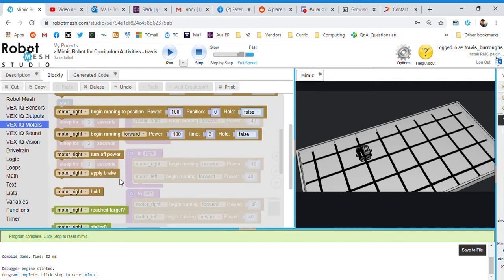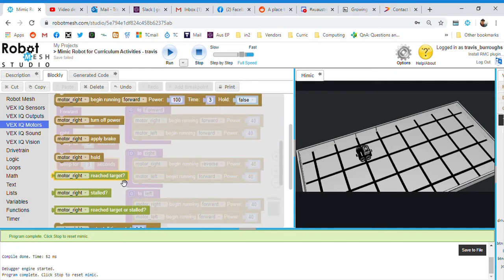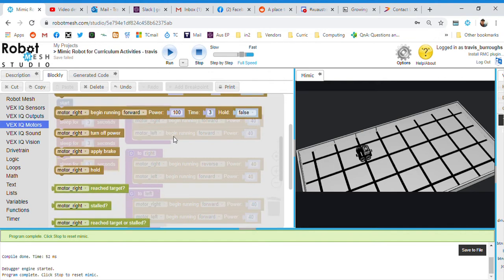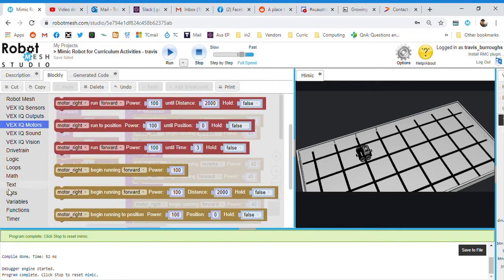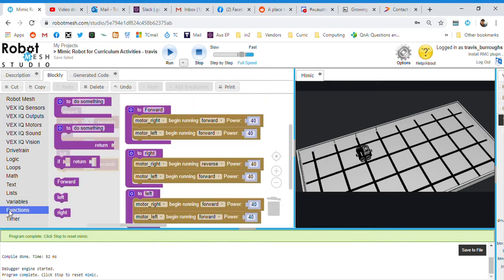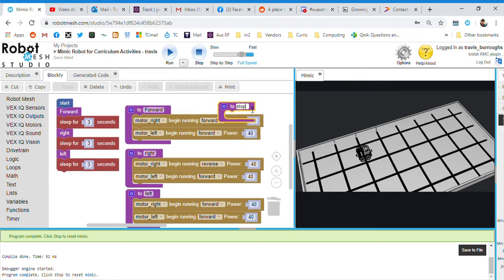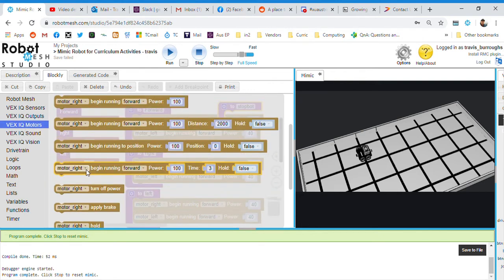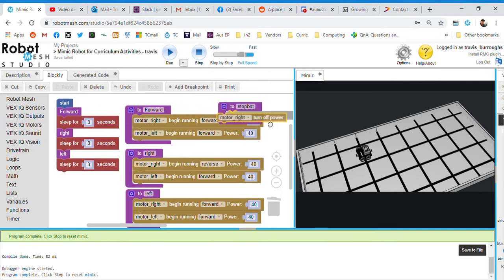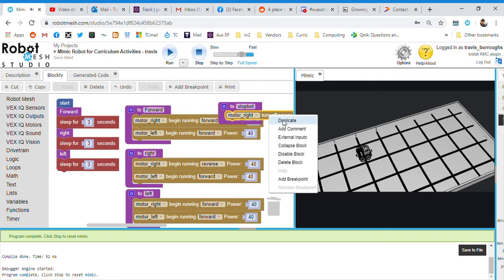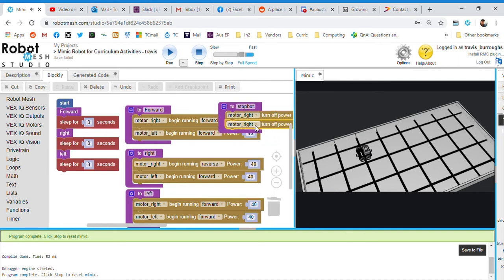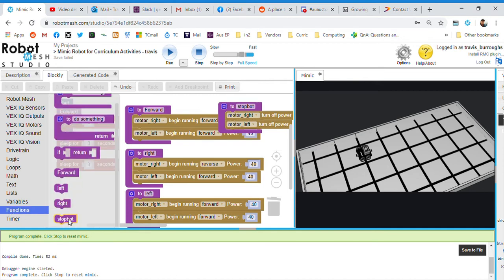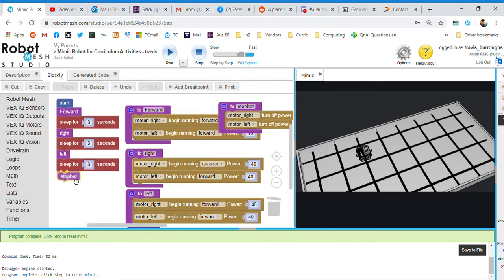Let's see. I can turn off the individual motors. Let's make a new function for stop. So to do something again. Set this over here. To stop bot. We'll go VEX IQ motors. And turn off power. Duplicate. Set that to the left motor. And now we can go function. Stop bot. And stick that in there.